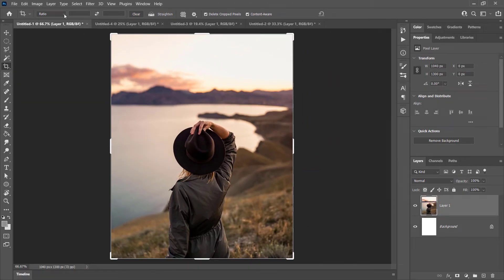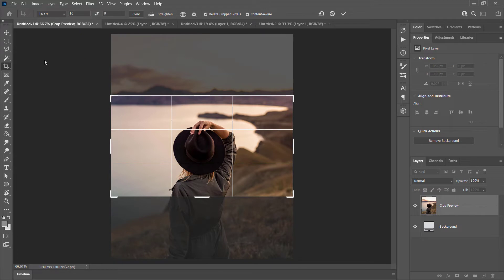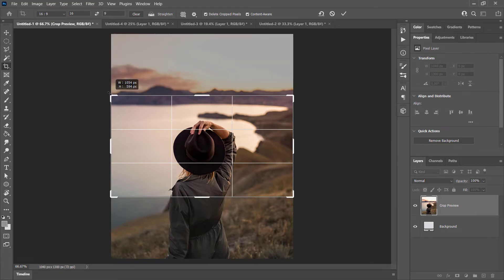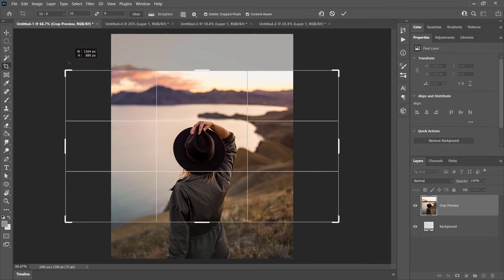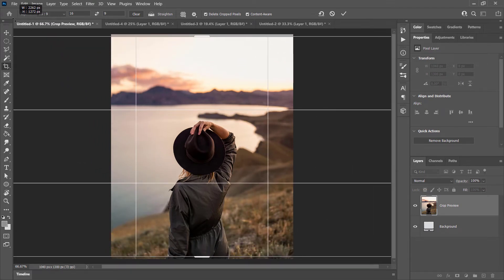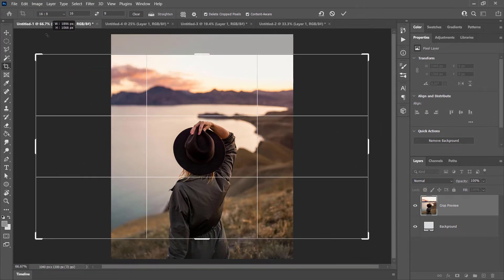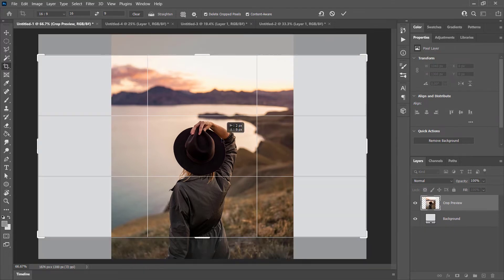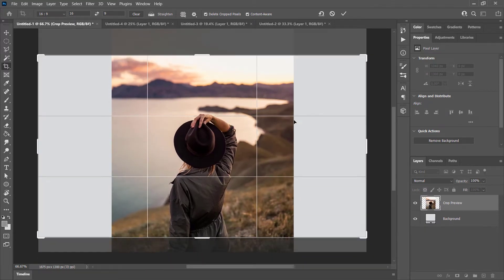Up top you've got some options — if you're creating a YouTube video thumbnail, for example, you can set it to 16 by 9 and crop that way. However, we don't want to crop in, we want to come out, so we just extend the handles. I'm holding down Alt to bring this out from the center and extend it to capture the area we want.